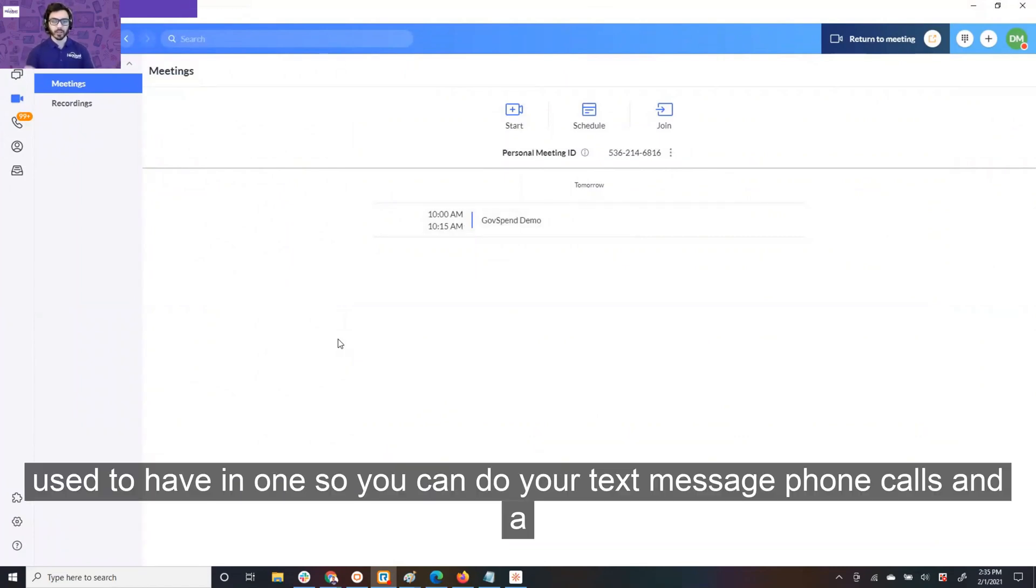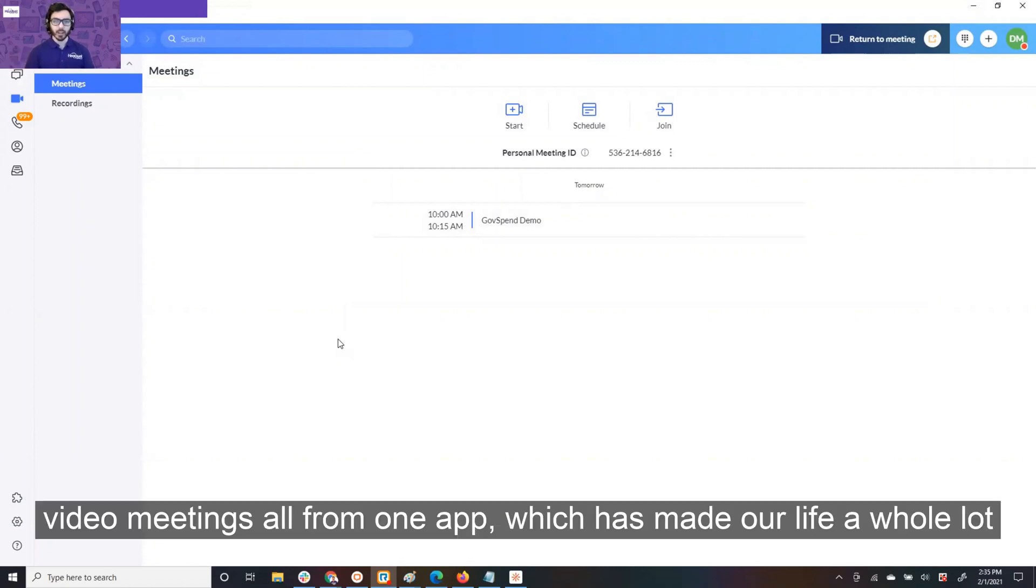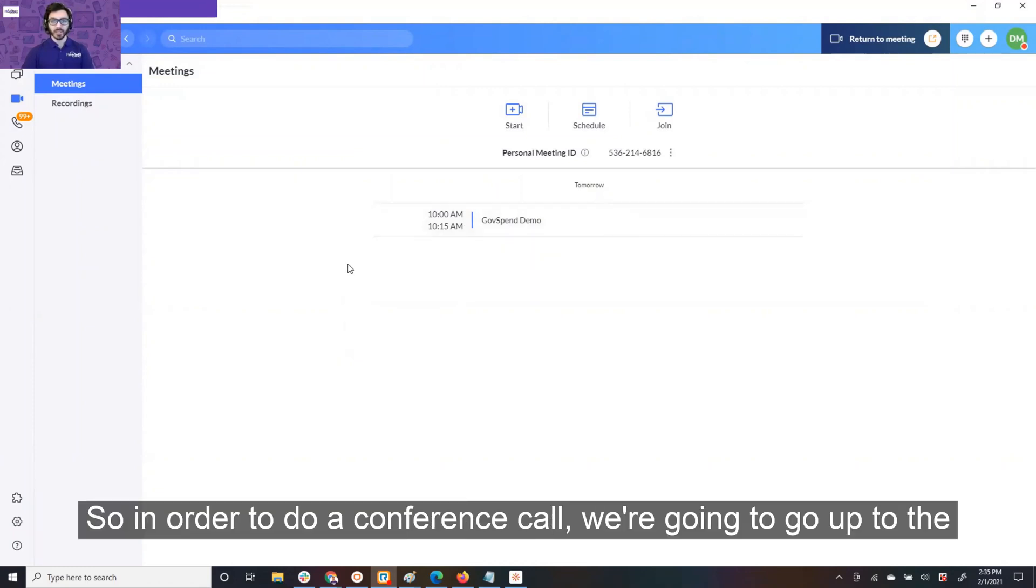So you can do your text message, phone calls, and video meetings all from one app, which has made our life a whole lot easier.